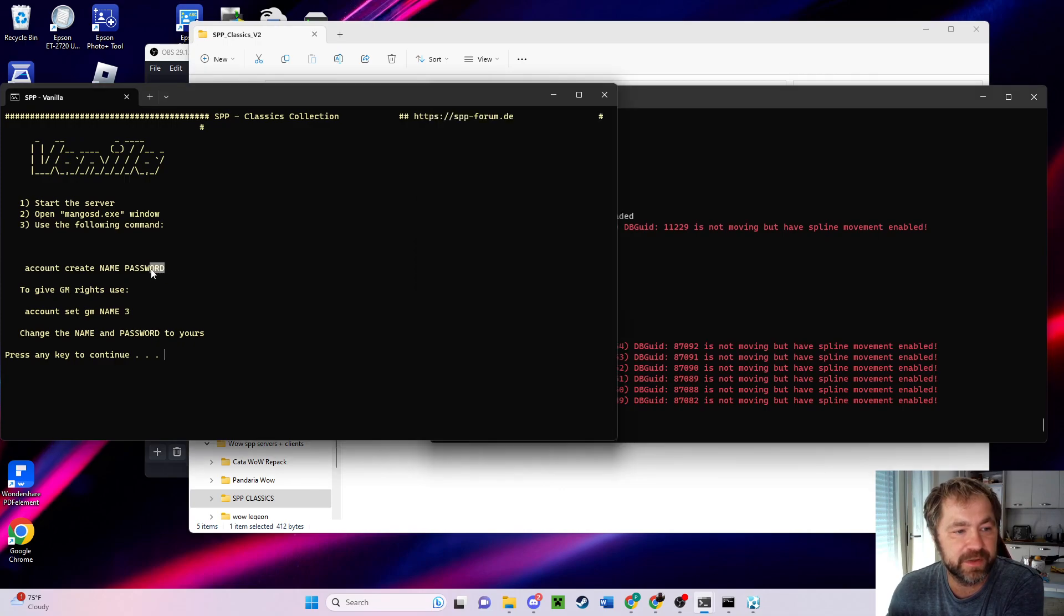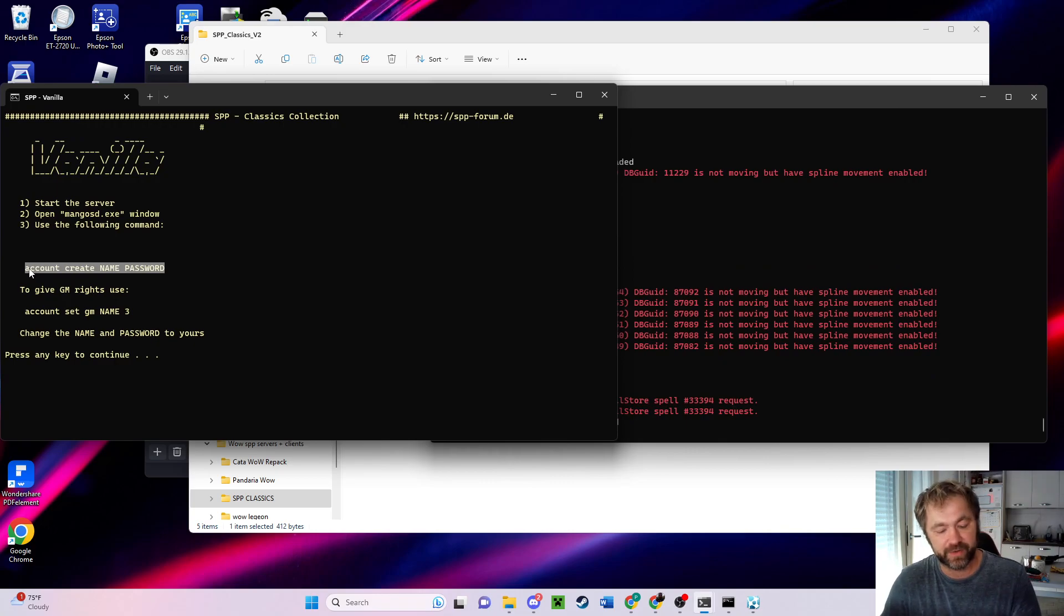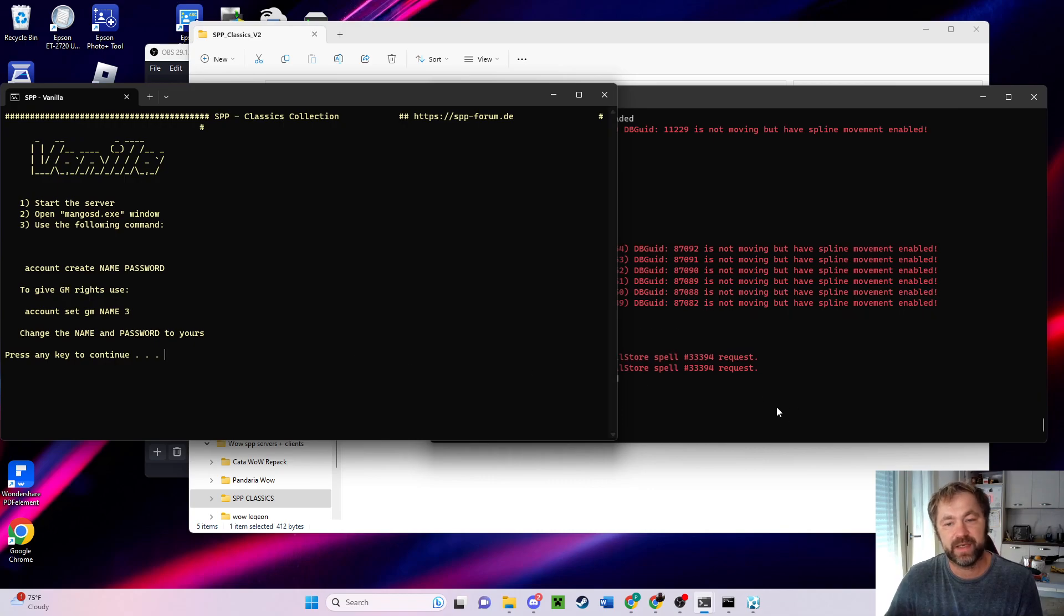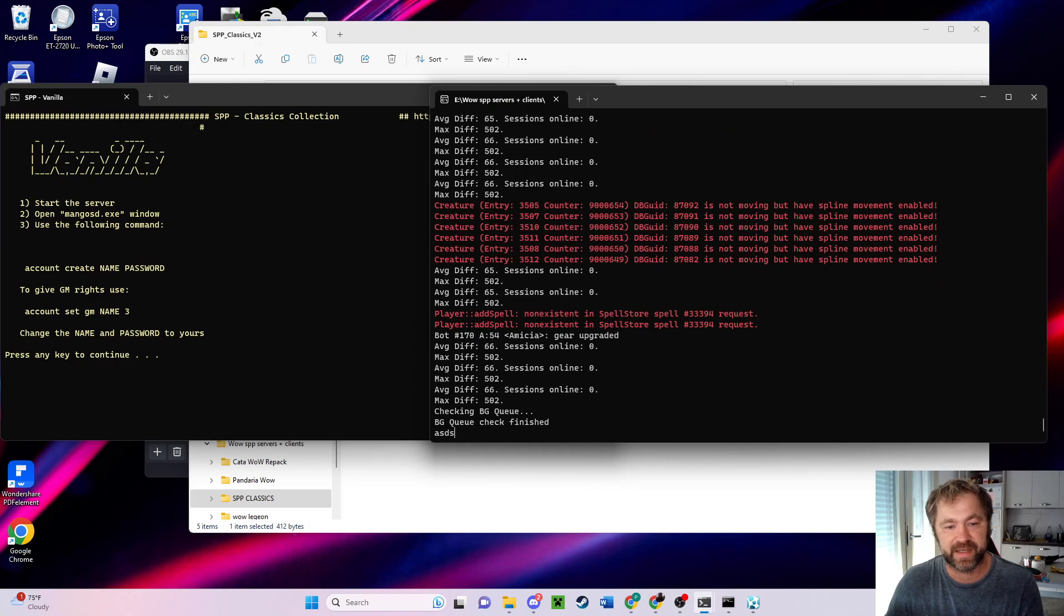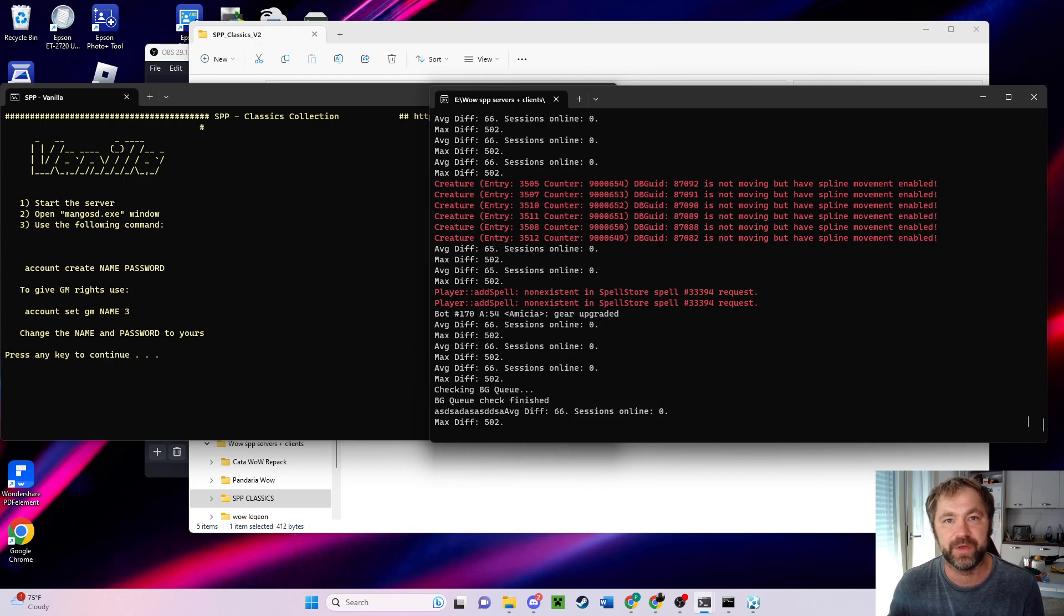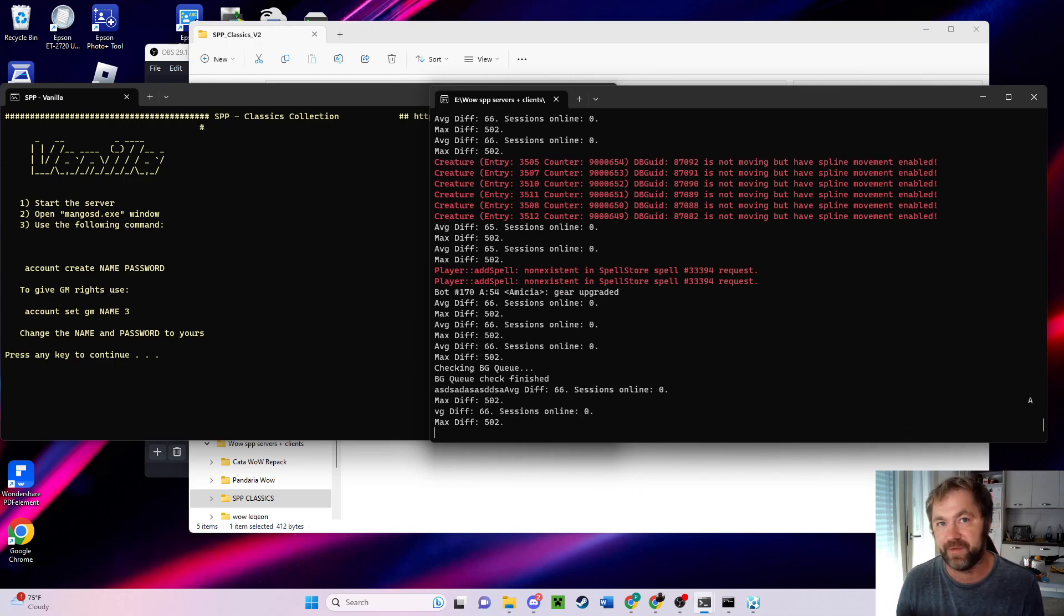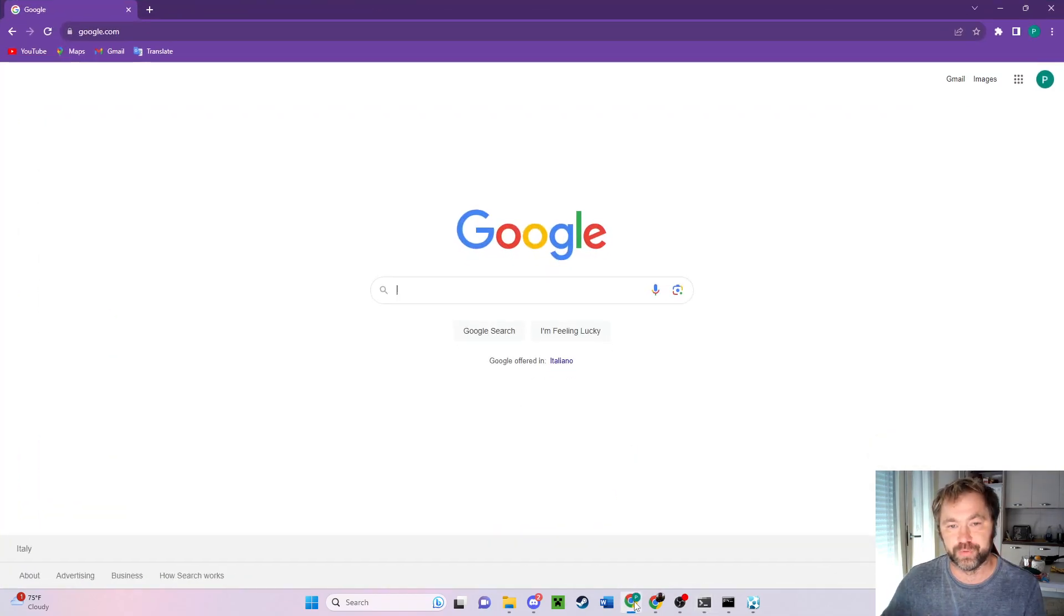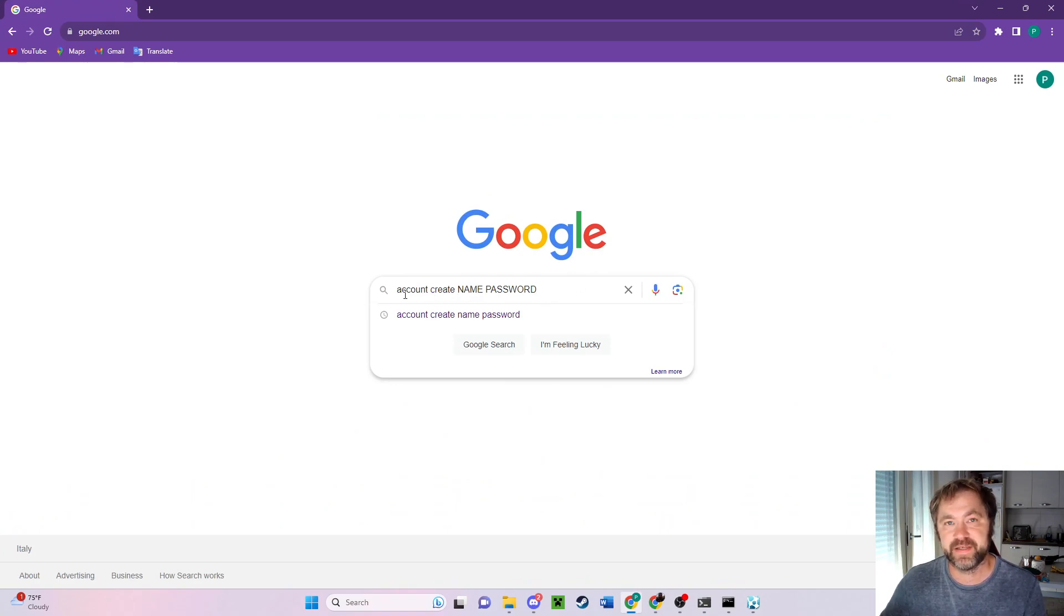Use the following command: account create name password. So what you're going to do is highlight this by using your mouse and clicking on it. Hold down control and press C to copy. You can't just type it in here because if you try to type, eventually the next bot is going to stop you from doing what you need to do. You have to copy paste, press enter fast. First you go to Google, control paste.